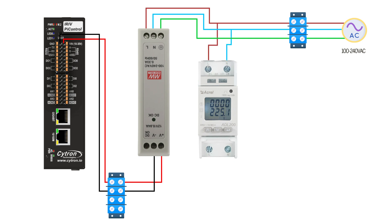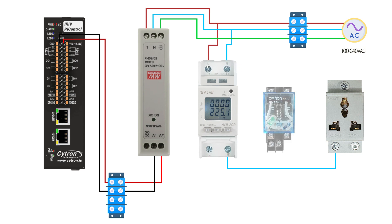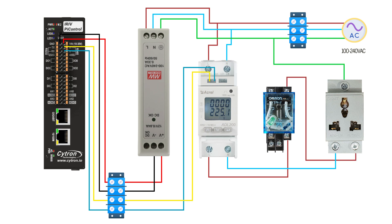Connect the N terminal of the power meter to the N terminal of the load. For the L terminal, it should be connected to one side of the relay while the other side of the relay connects to the L terminal of the load. Connect terminals 21 and 22 to the RS485 pins on the IRIV. Connect one end of the relay to the power supply.